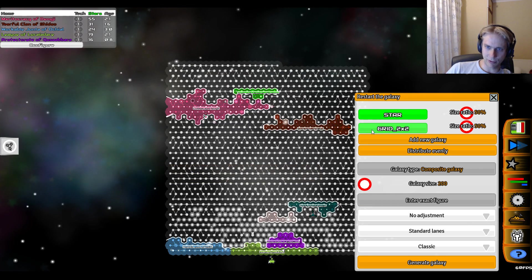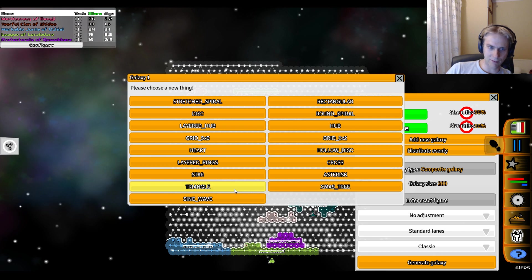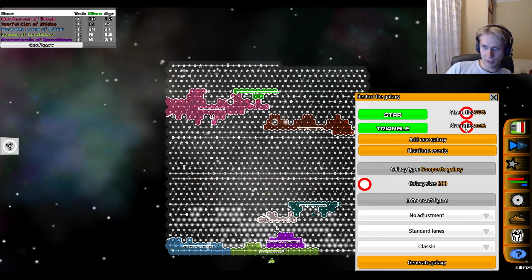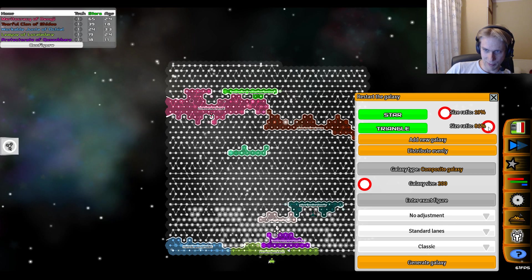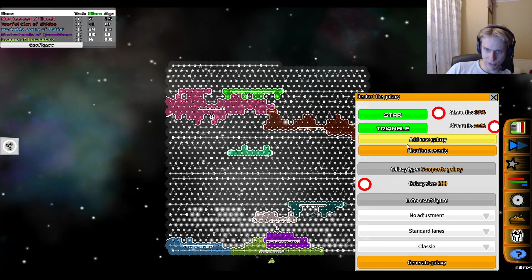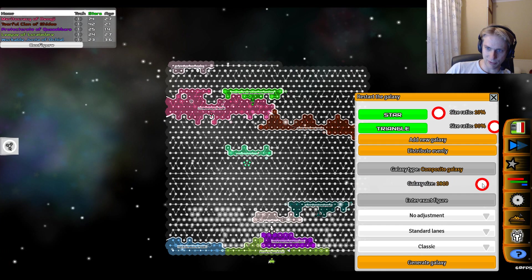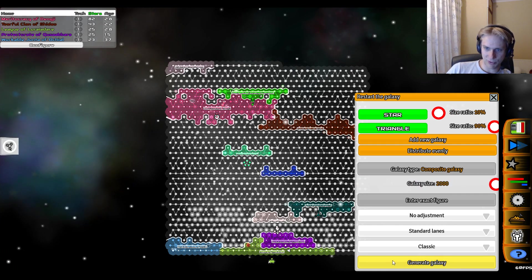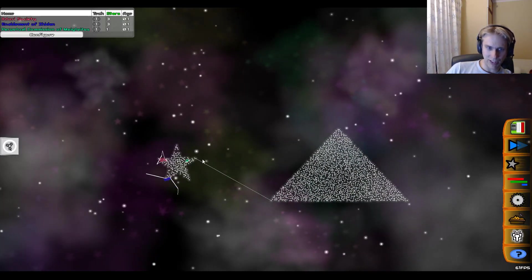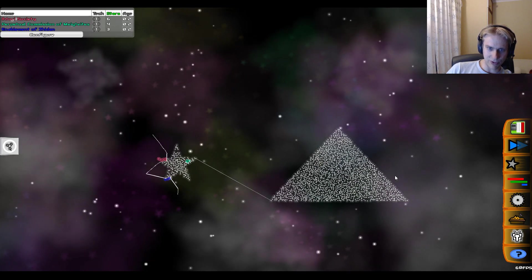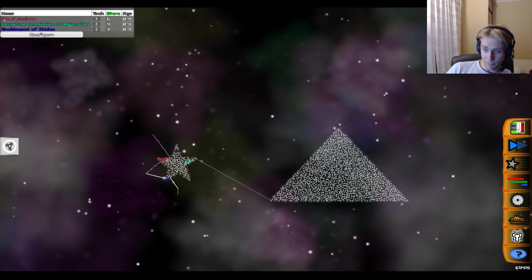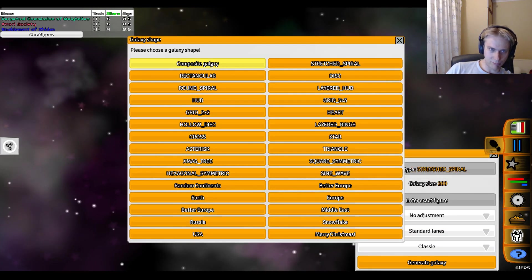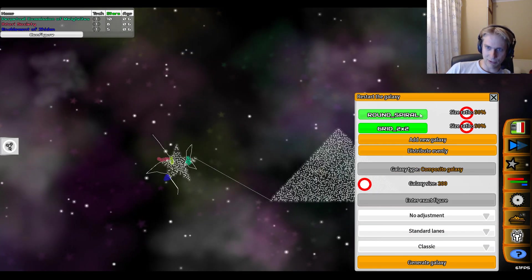Let's say we want a little star and next to it we want to have a big triangle. Then we can just attribute the size ratios between them, so let's say 90% of the stars should be the triangle and about 10% should be in the star. And then we just generate the galaxy, and there we go - one galaxy, tiny star connected to a giant triangle.